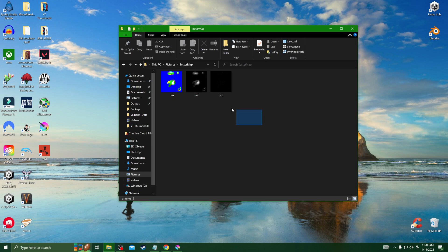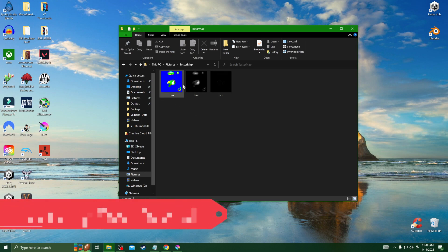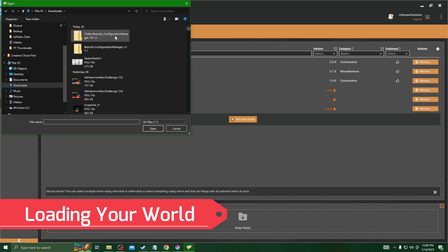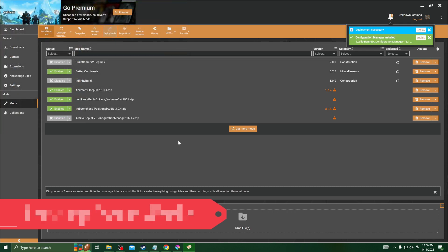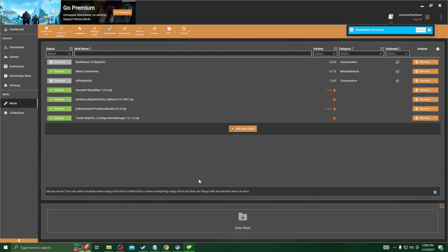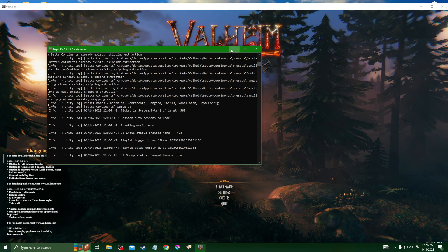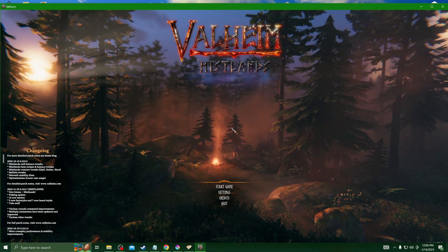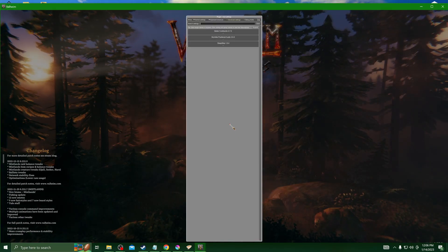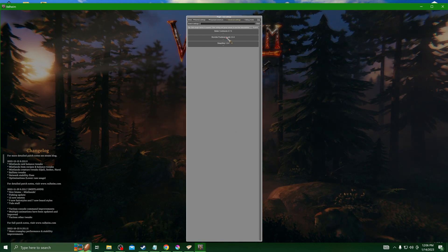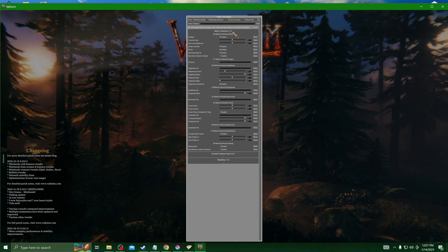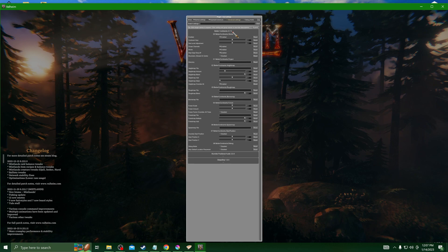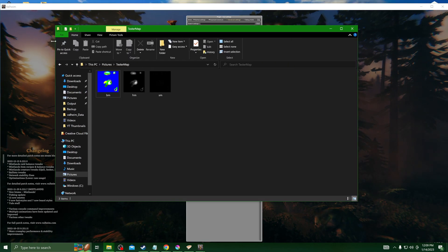Remind you that you do need to have the BepInEx configuration manager, this mod right here, installed as well to be able to load your map in from configuration. Loading up Valheim, making sure we have Better Continents, BepInEx, and the BepInEx configuration manager installed, we can now hit F1. That'll pull up this menu right here and now we can see in the directory that we have to set our file paths.